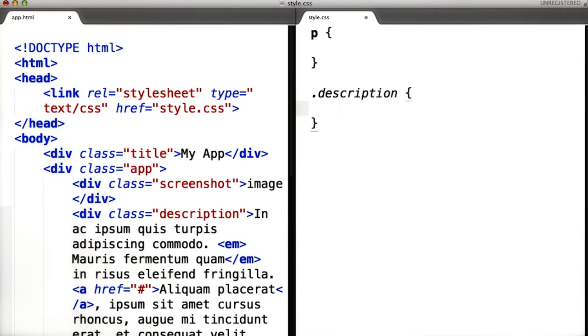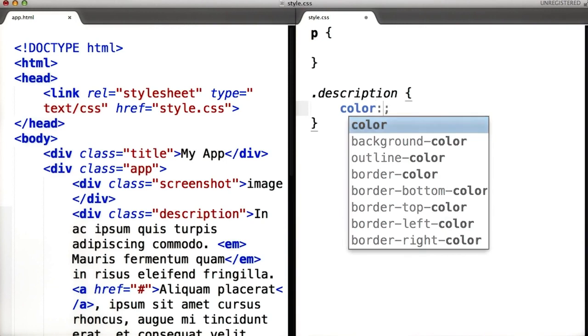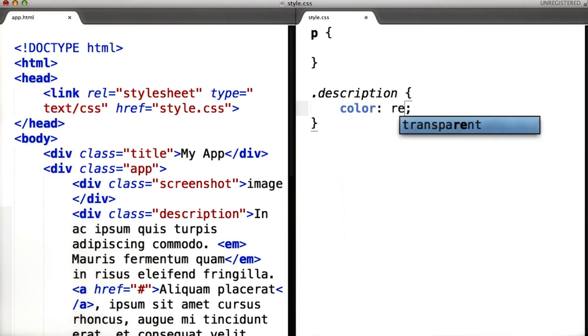Inside the brackets, you write the style in the form attribute colon value. For example, we can say attribute color is value red.